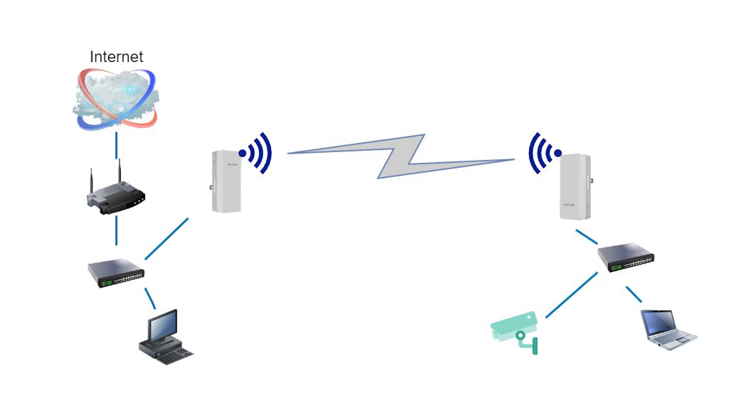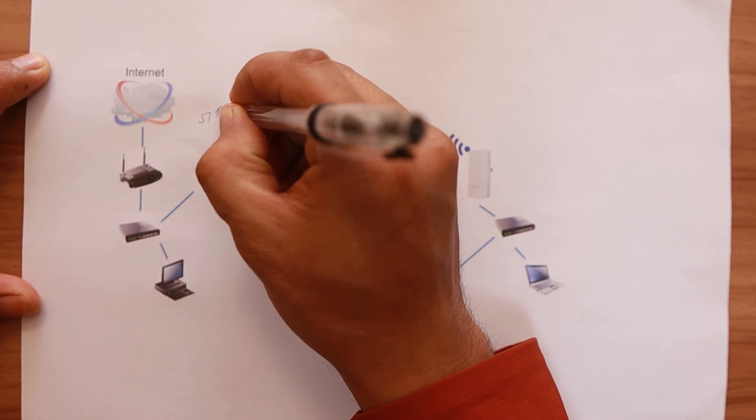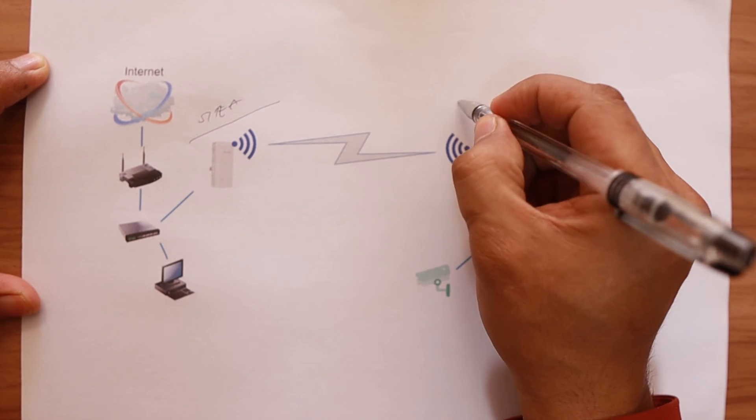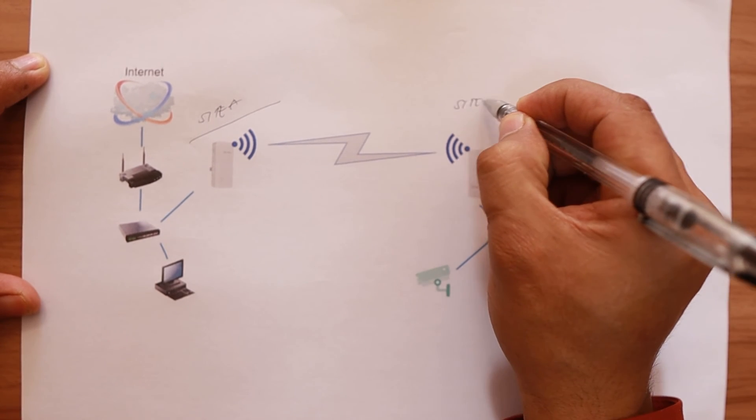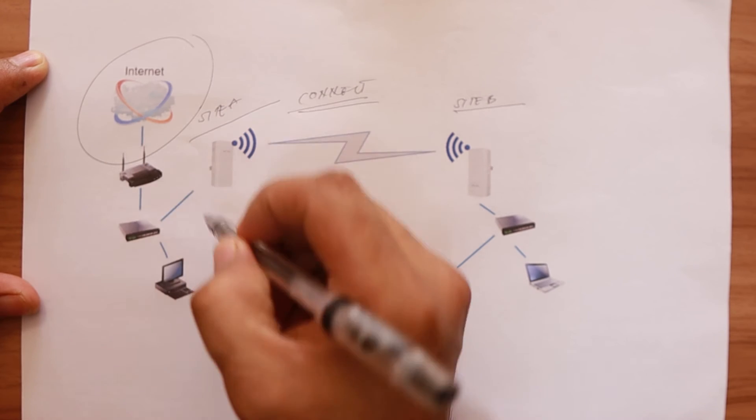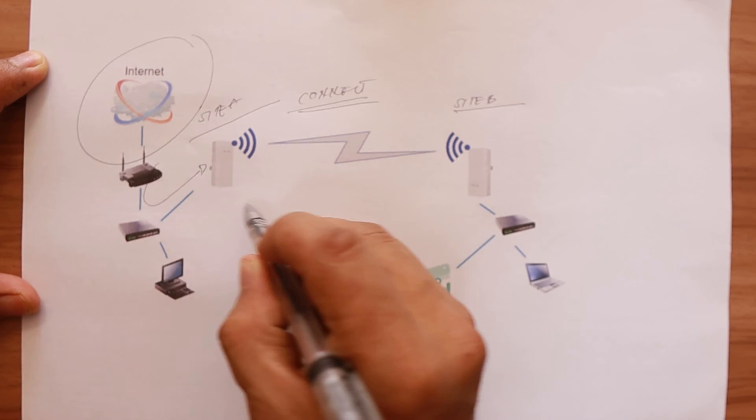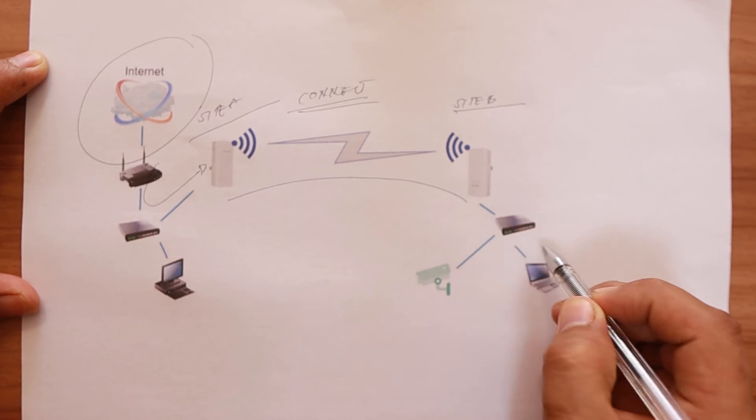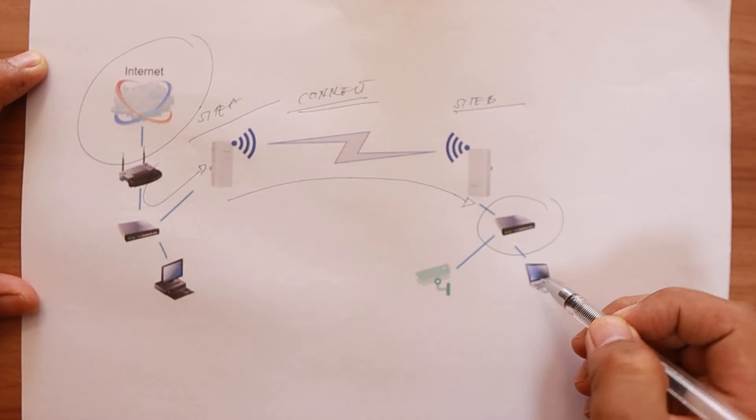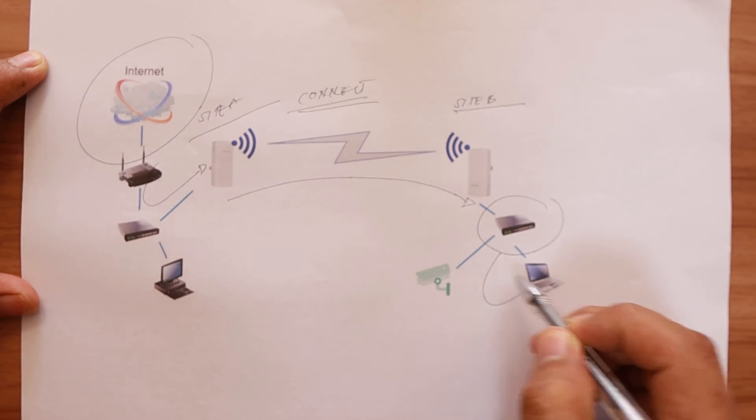Now try to see here, there's no wires that's connecting both. So the concept here is this Ruiji wireless bridge site A is going to connect to this site B. From this, it's connected to the switch. And from the switch, it's connected to my laptop.